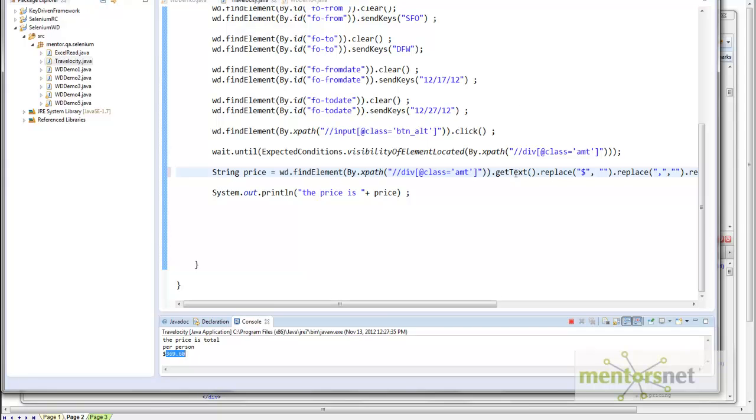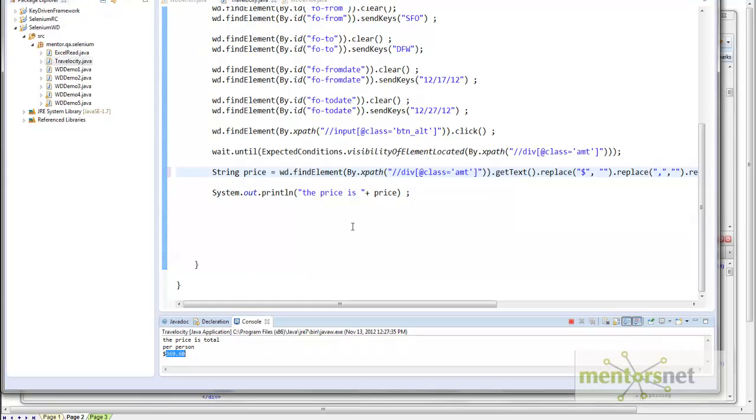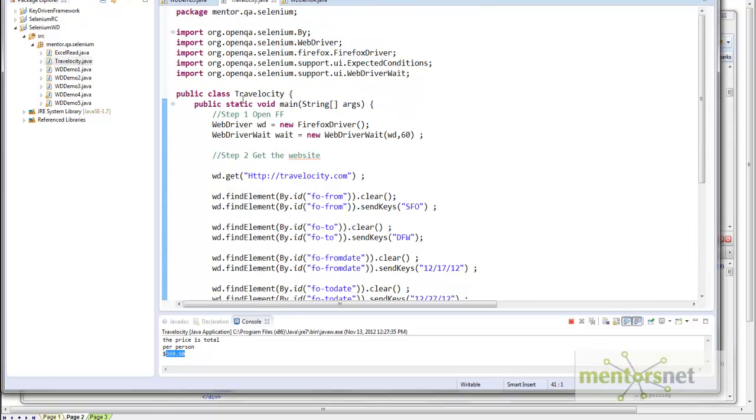The reason I am doing this thing is because I want to convert this thing to a double variable. That is why I need to compare. With this, we have our Travelocity program ready.